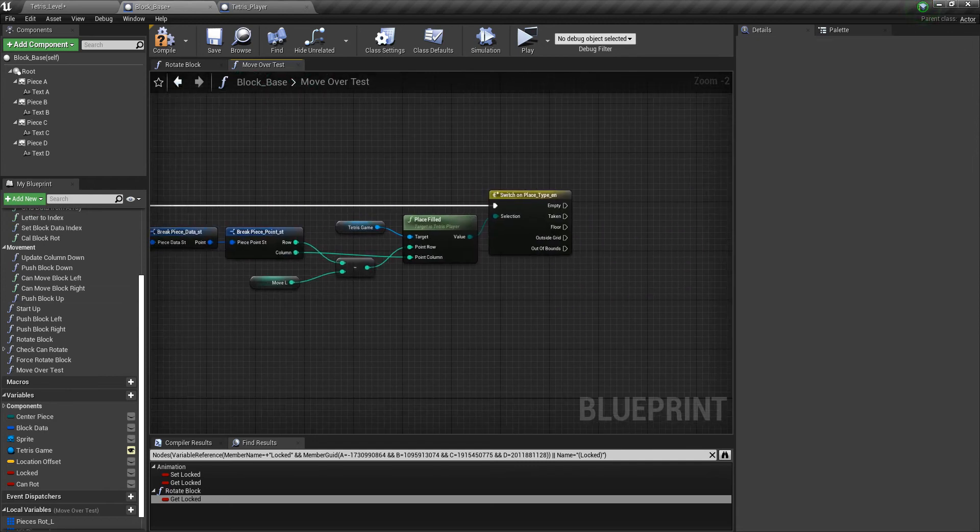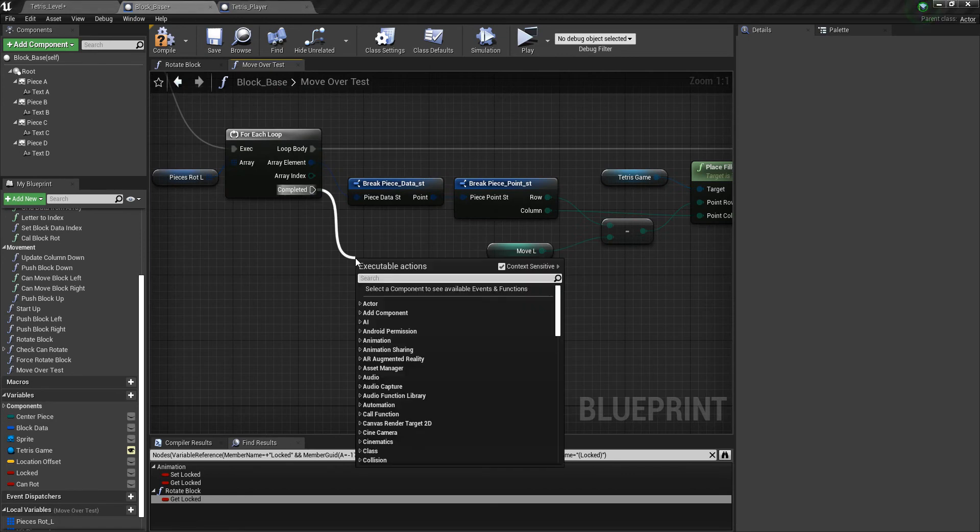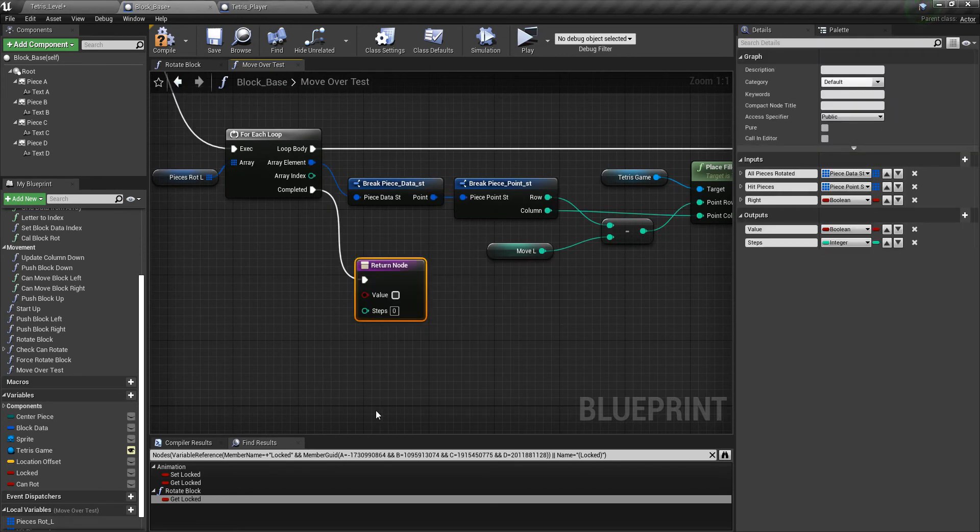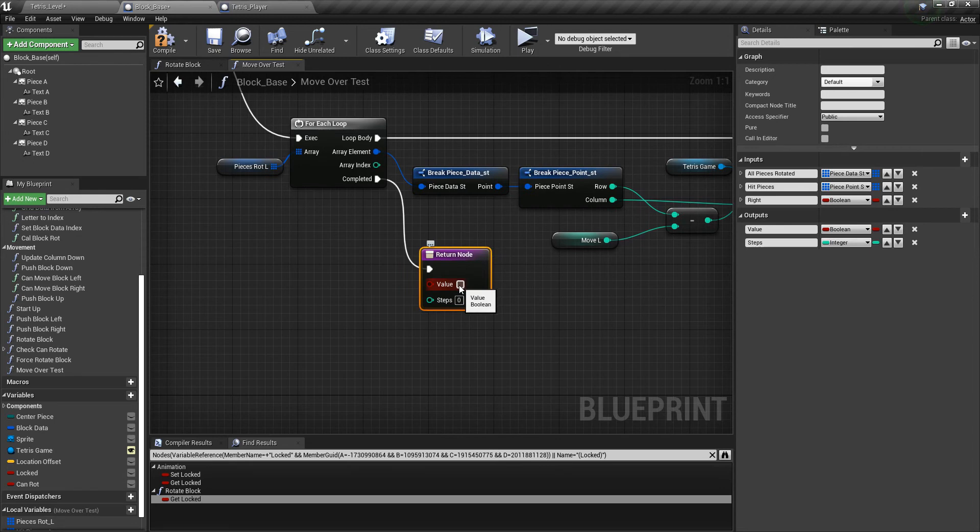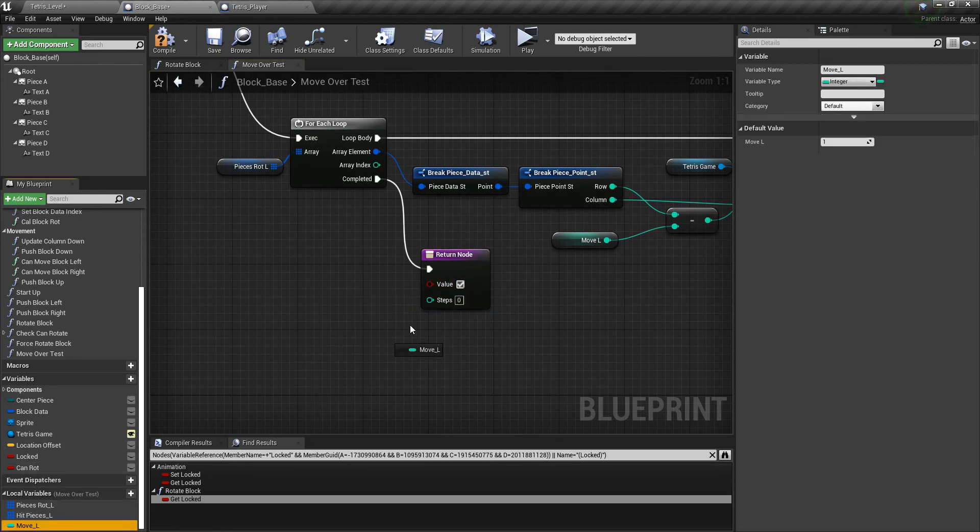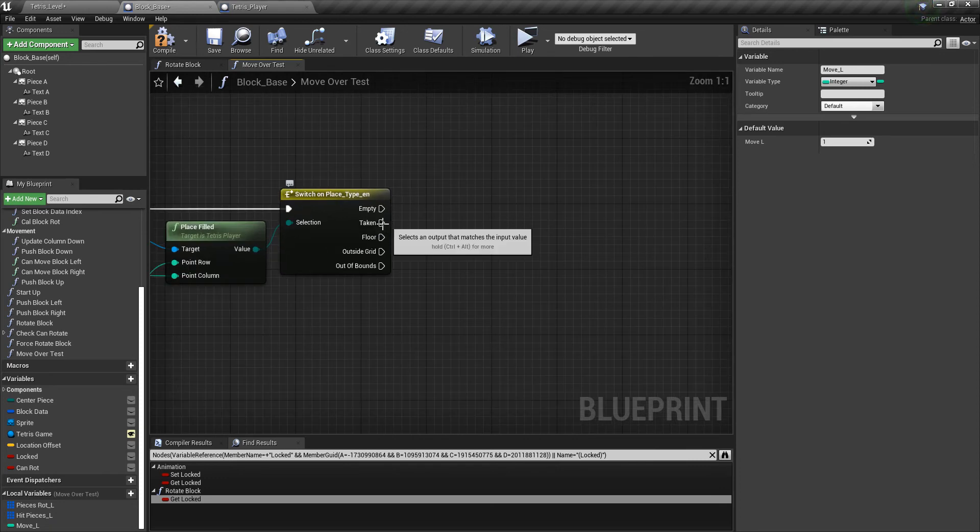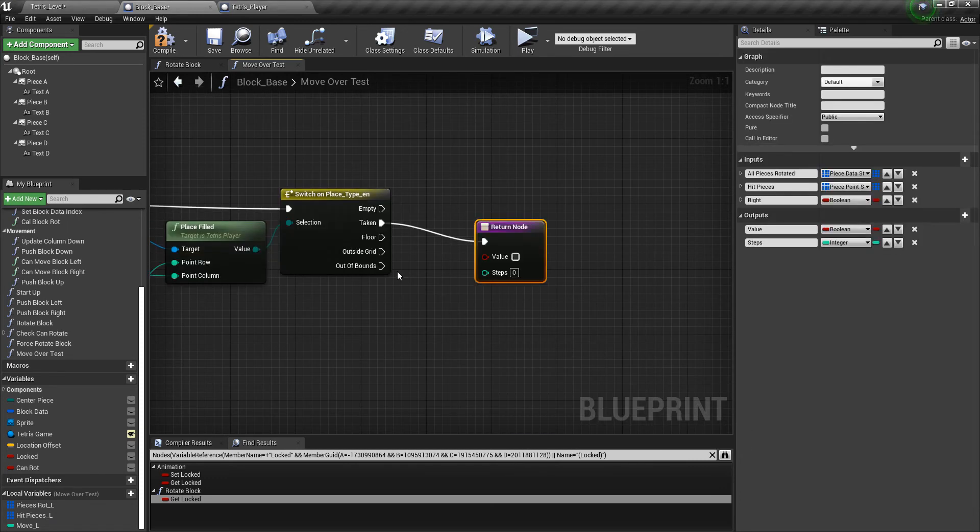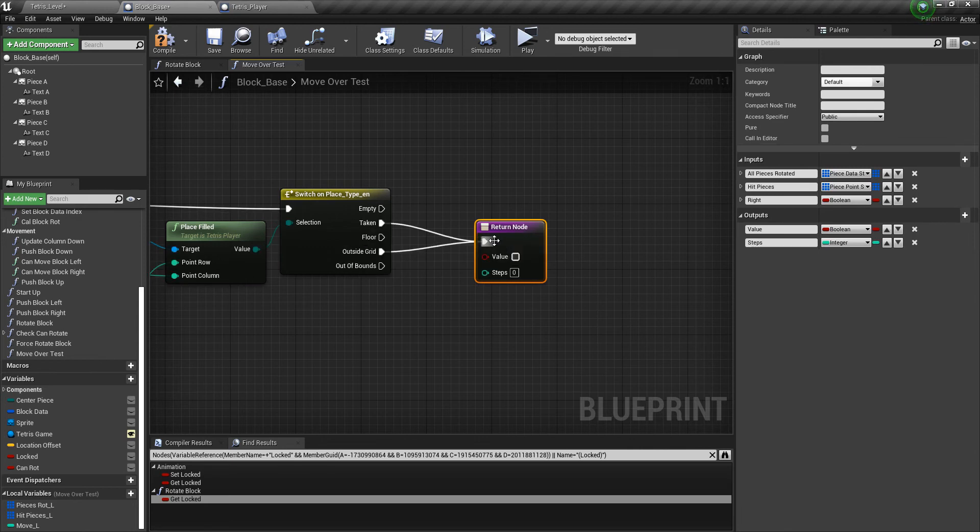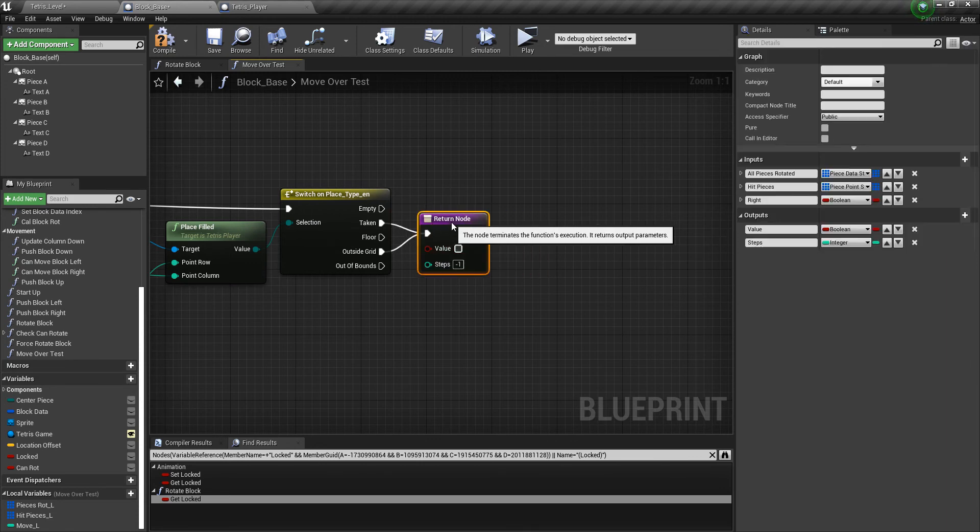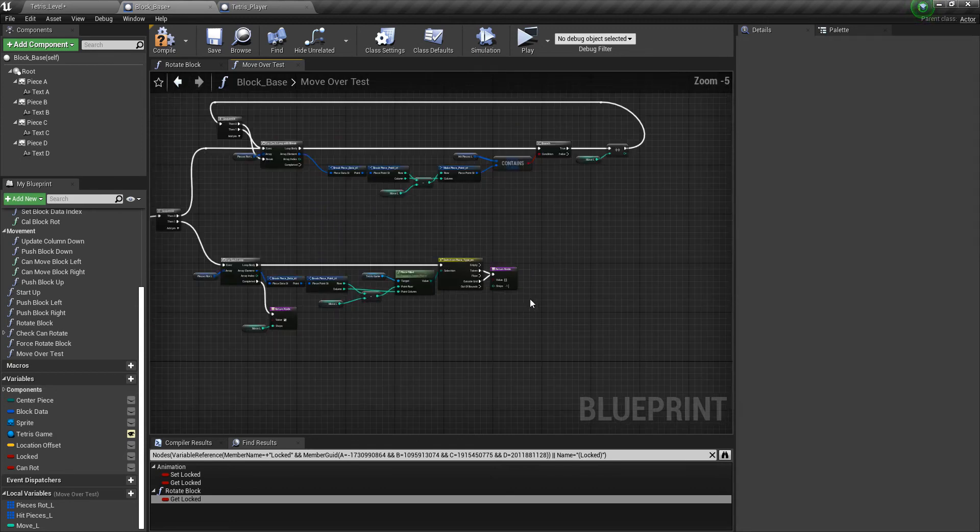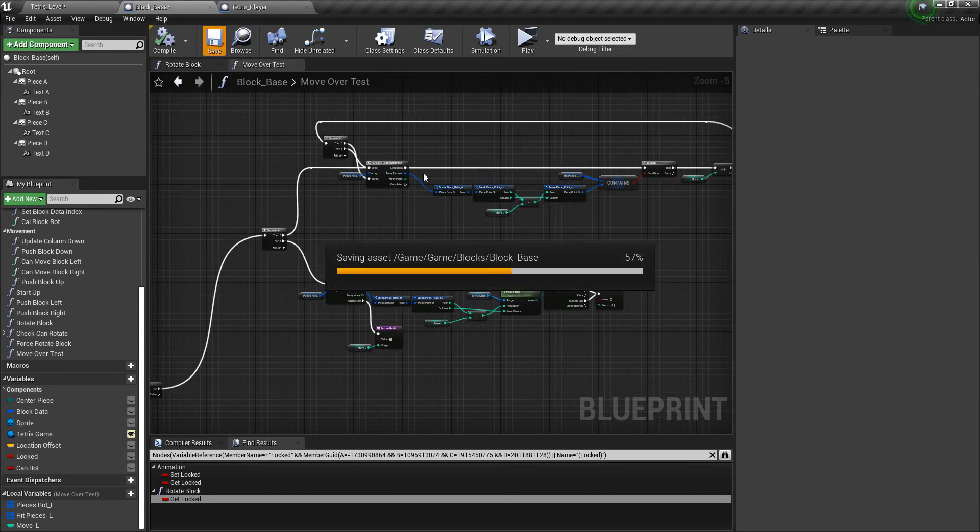After it's completed, we need to return. So we'll return true. And then we'll return how many times it moved. Now here, we need another return node. Add a return node. And for taken and outside grid, we'll return false. And the steps should be negative one. So we can't move basically. So compile and save.